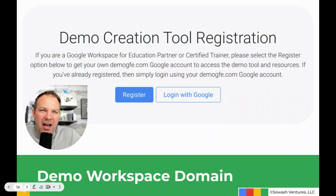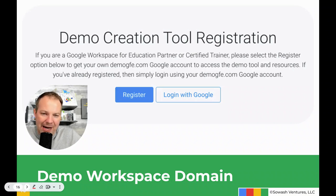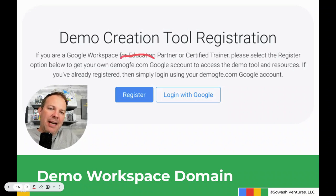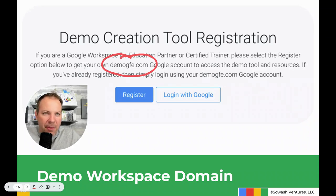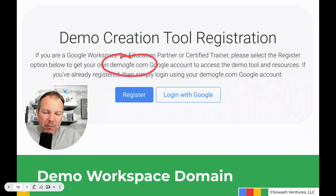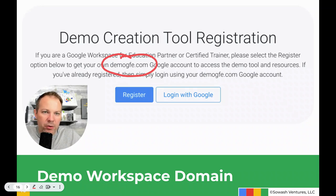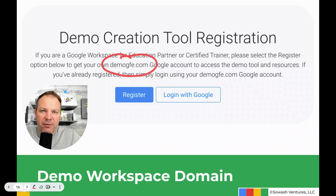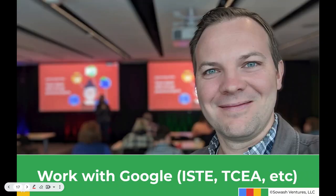Google also provides all certified trainers with a premium Google Workspace for Education domain. This is a demo account where they enable a lot of experimental and premium features. Right now, there's a lot of testing happening with the Google Gemini products, so this is your opportunity to get early access to some of these features, understand them, and then go out and train others as well.